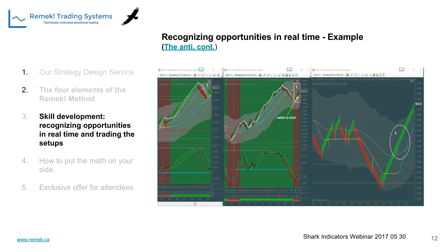The anti is one of the trade types we trade regularly. If you're in a long trend, the first lower high is our entry point into a short trade. That's the definition of an anti, using Linda Raschke's terminology. Let me show you a live example.